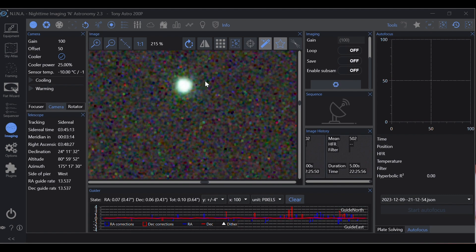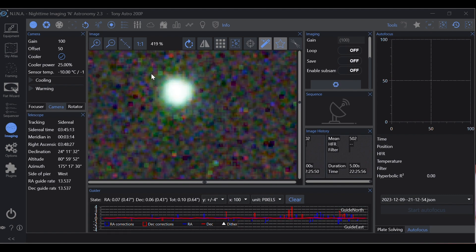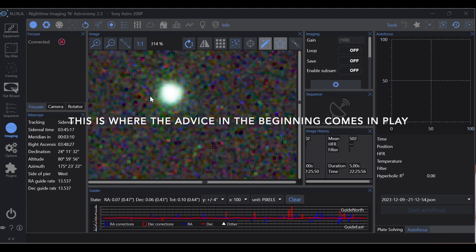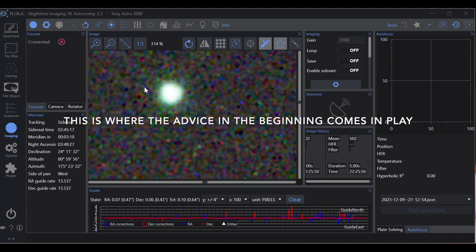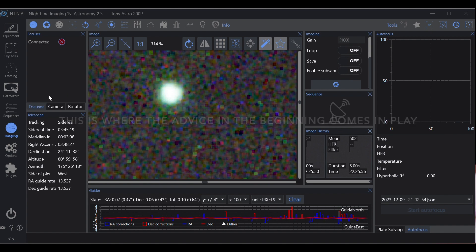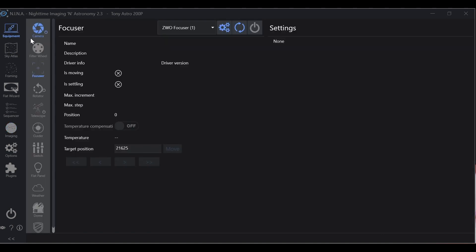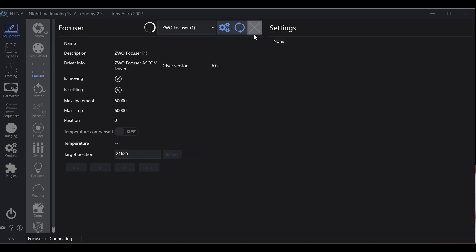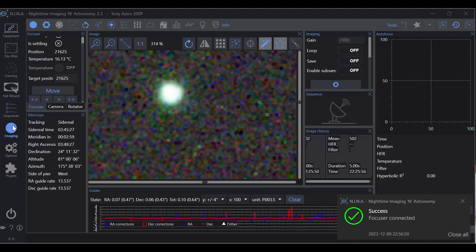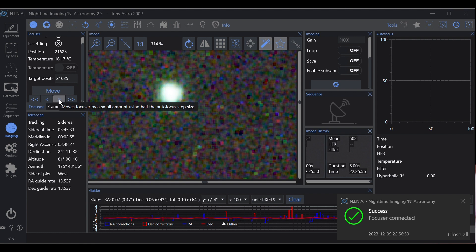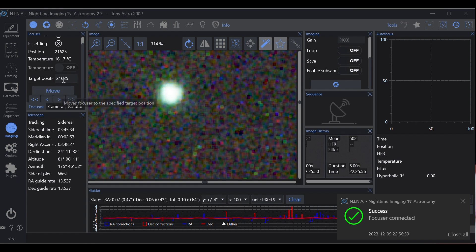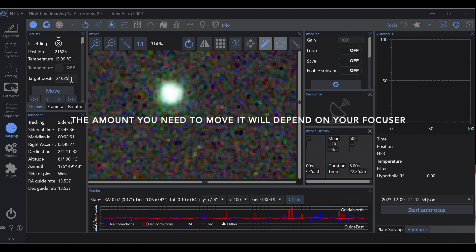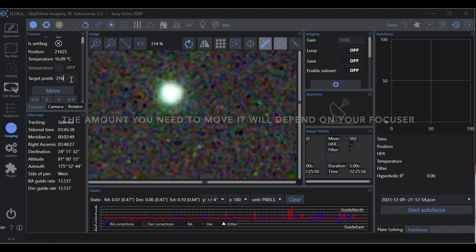Okay, step size. How do you determine that? You want to see the star grow. Let's go ahead and reconnect our focuser. Okay, now let's move this. Let's see here, 21.625. Let's go 21.675. Let's move it 50 steps.